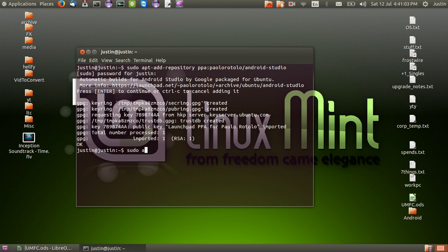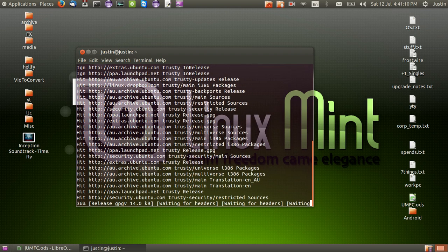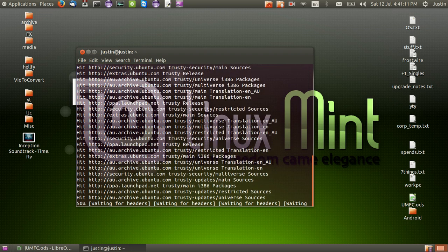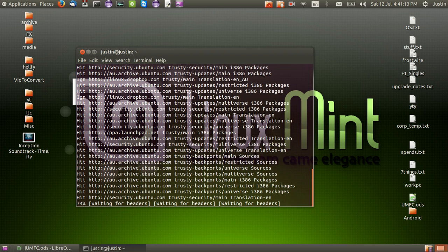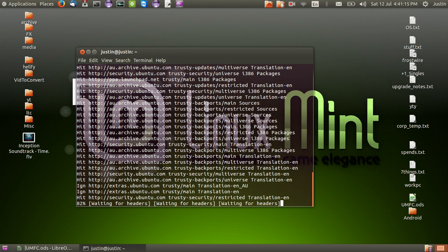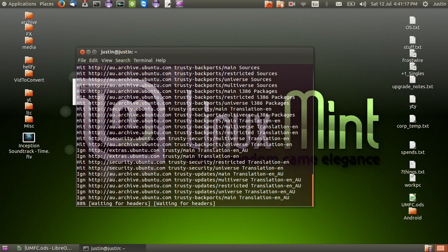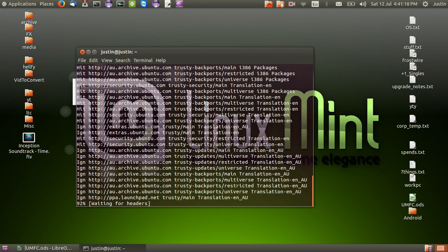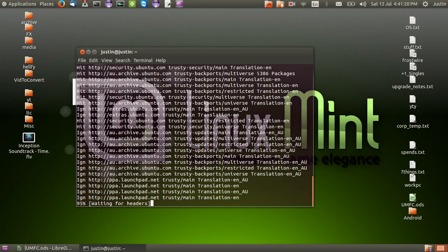Number two is to type in sudo apt get update, so as to update the repository. That should only take 30 seconds or so depending on your connection speed and how many repositories you've got currently in your PPA list.